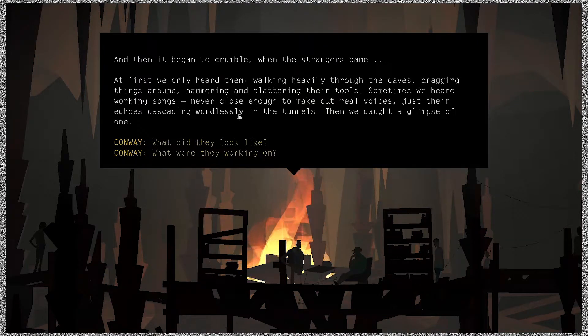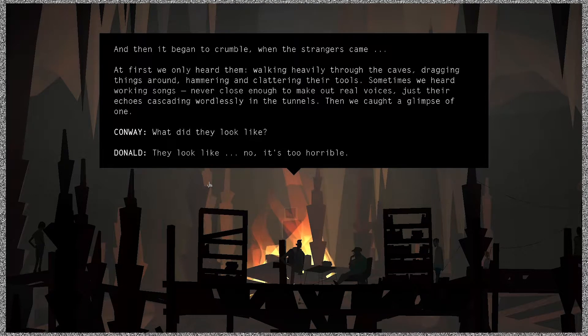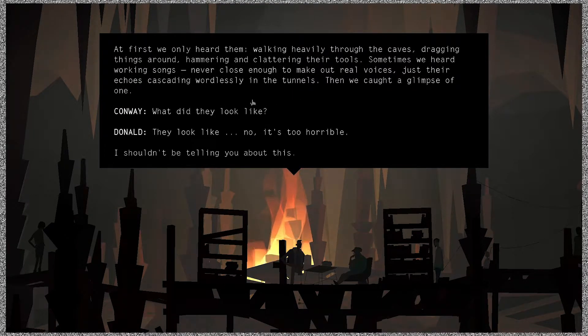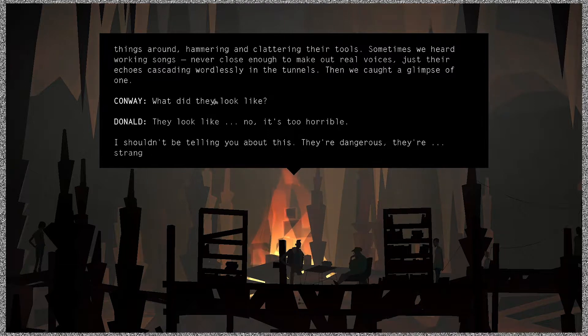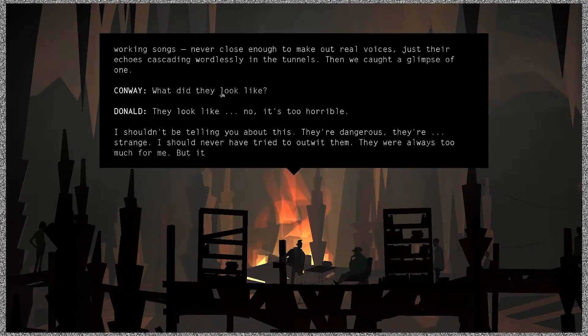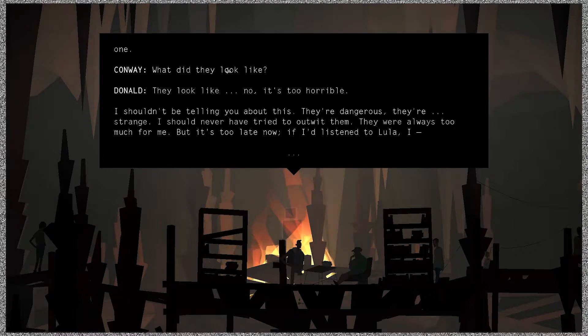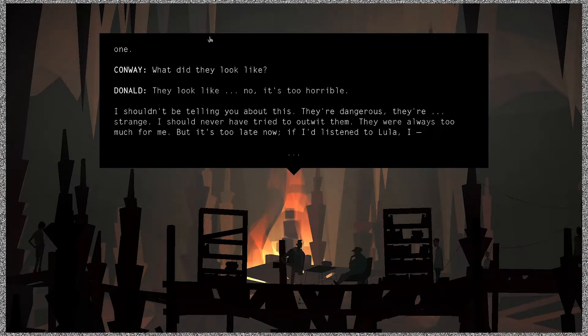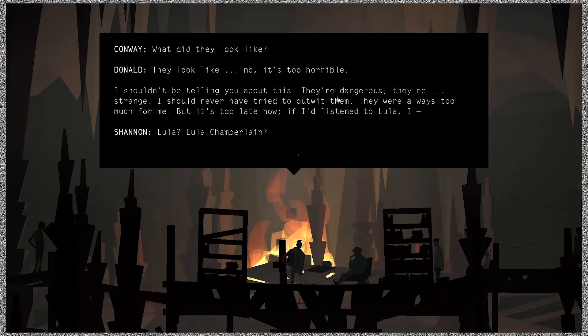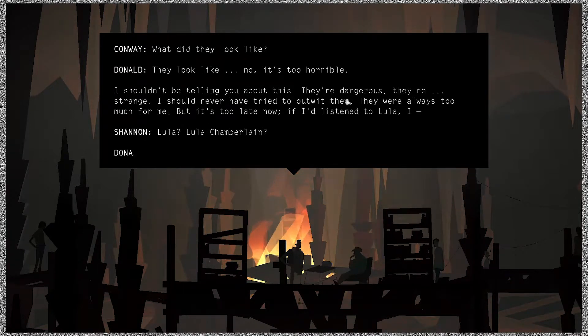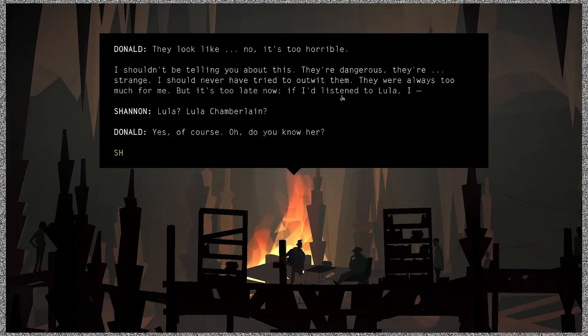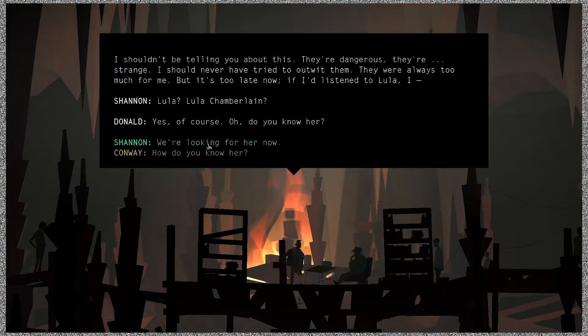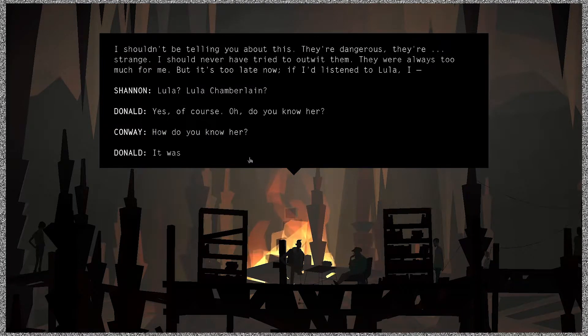What did they look like? They look like, no, it's too horrible. I shouldn't be telling you about this. They're dangerous, they're strange. I should never have tried to outwit them. They were always too much for me, but it's too late now. If I'd listen to Lula.